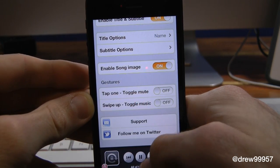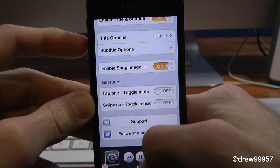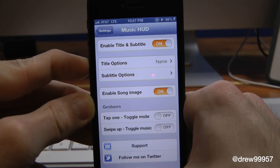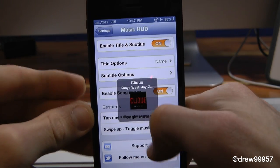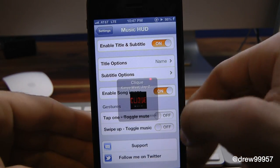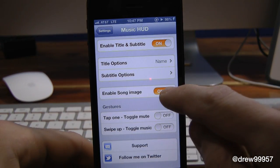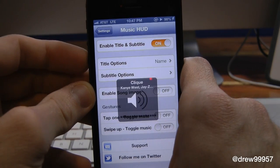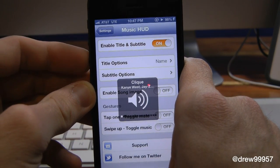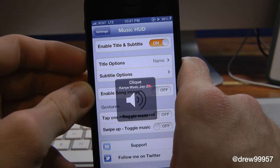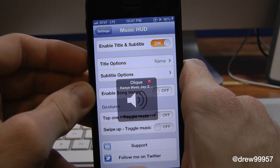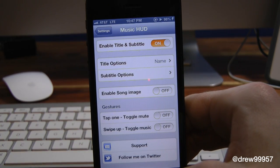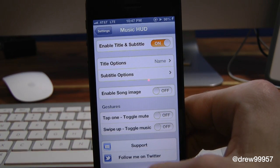We can even change the song as well. If we go back into the multitasking tray and go back, there's a new song showing. You can even have the actual album image turned off — if we turn that off, you can see it shows just the volume indicator with the artist name.